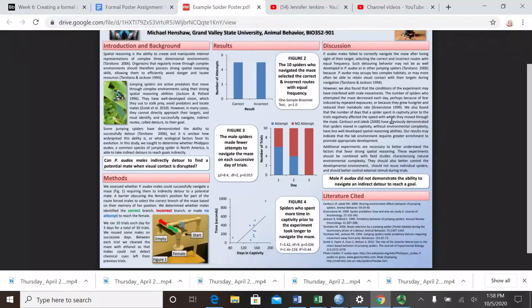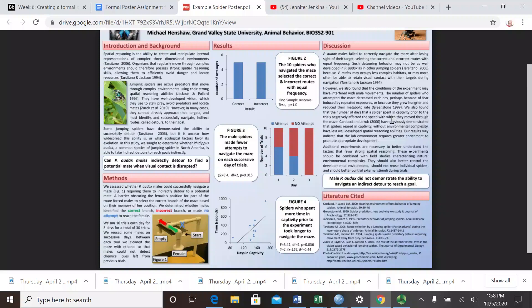The results section will have a series of graphs and descriptive captions that describe the results, the patterns you see in the graphs that you're showing, and give us information about the statistical test that you used in that particular graph.